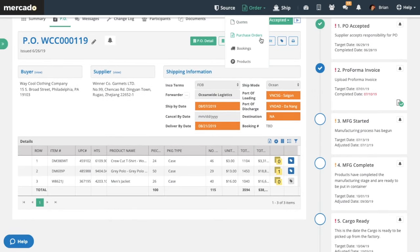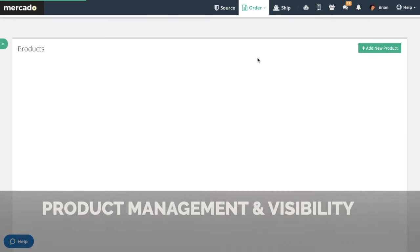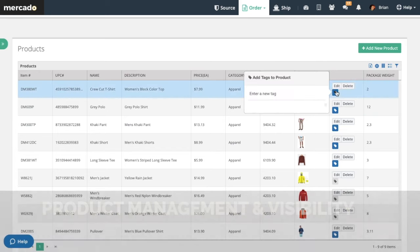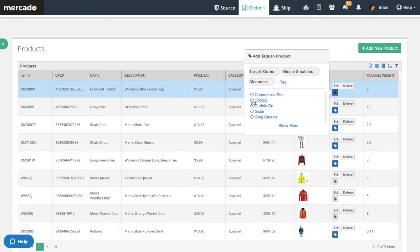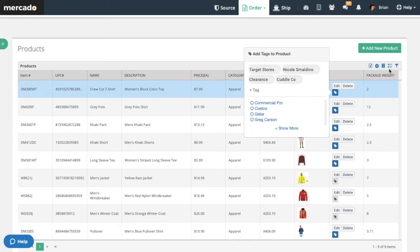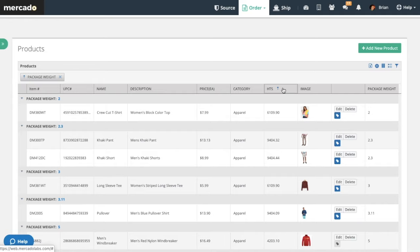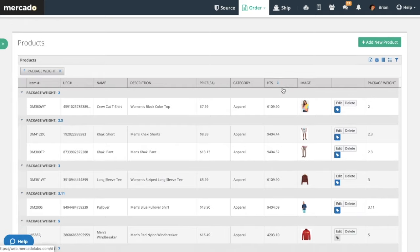The Mercado product master includes powerful tools like tags and smart grids to ensure that everyone in your supply chain has the most up-to-date product information.